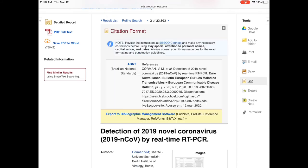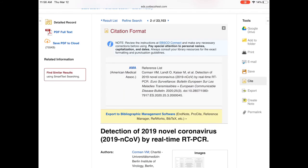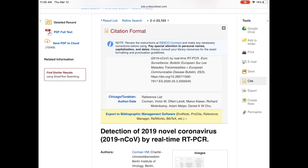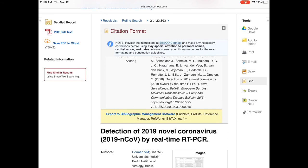For citations, there is a button for citations and they are computer-generated. Here is the citation for APA. You will definitely want to double-check this, as it doesn't always get the formatting correct — it's usually the right information in the right order, but the formatting is always a little off. So while this is a great tool, please double-check to make sure it's in the correct format for your needs.